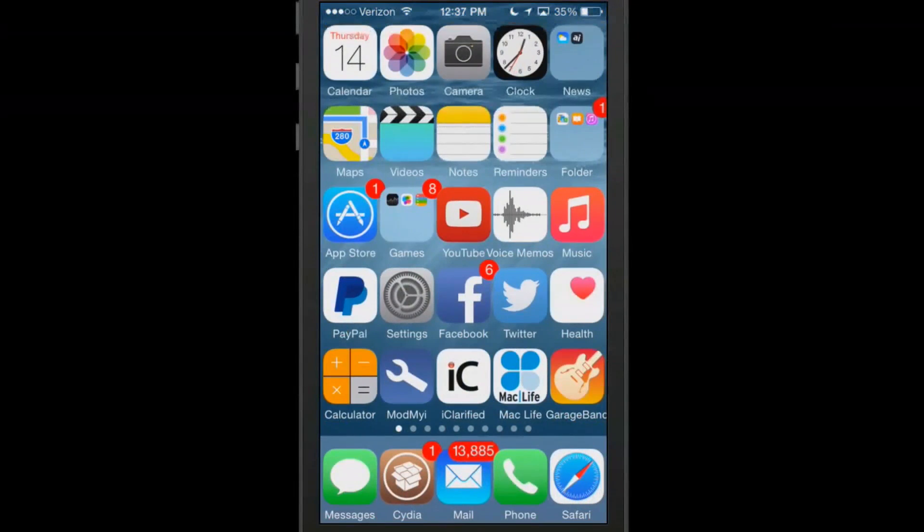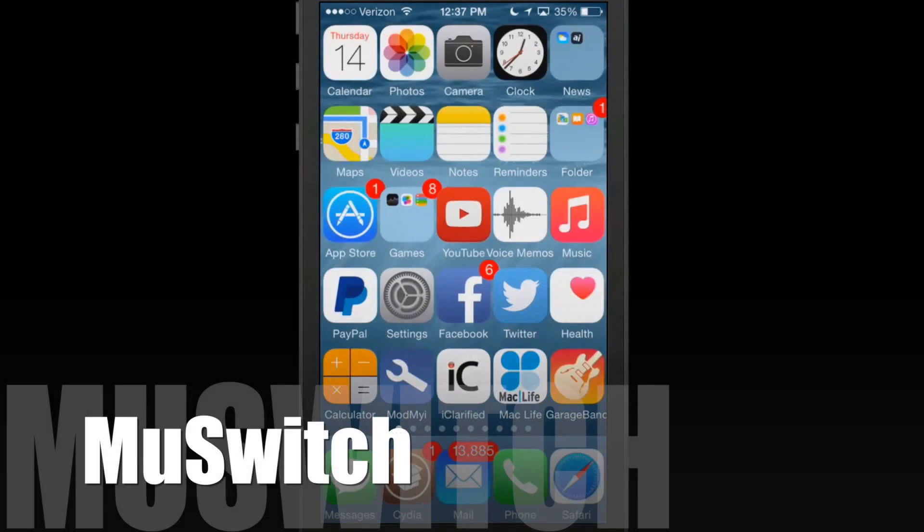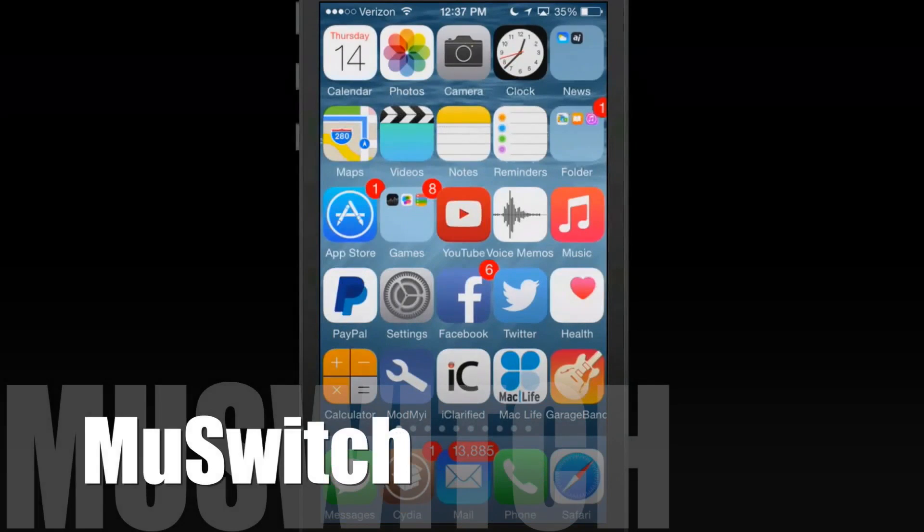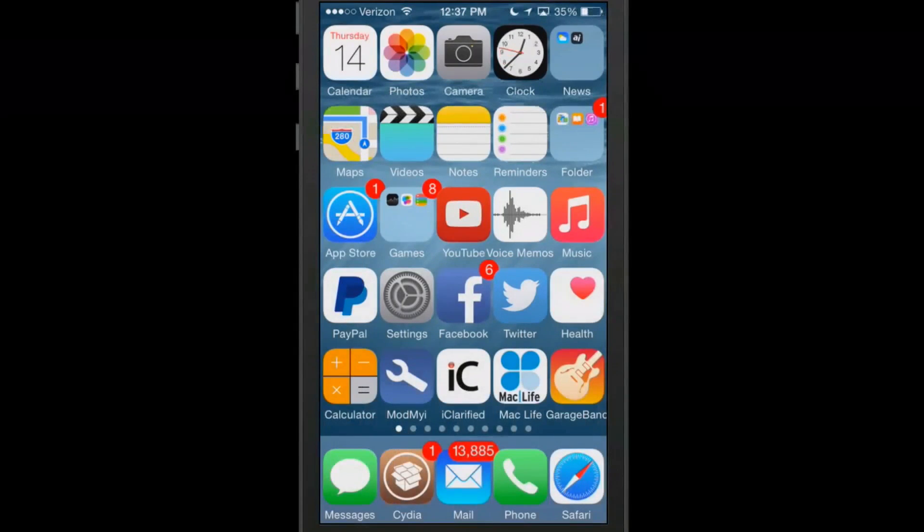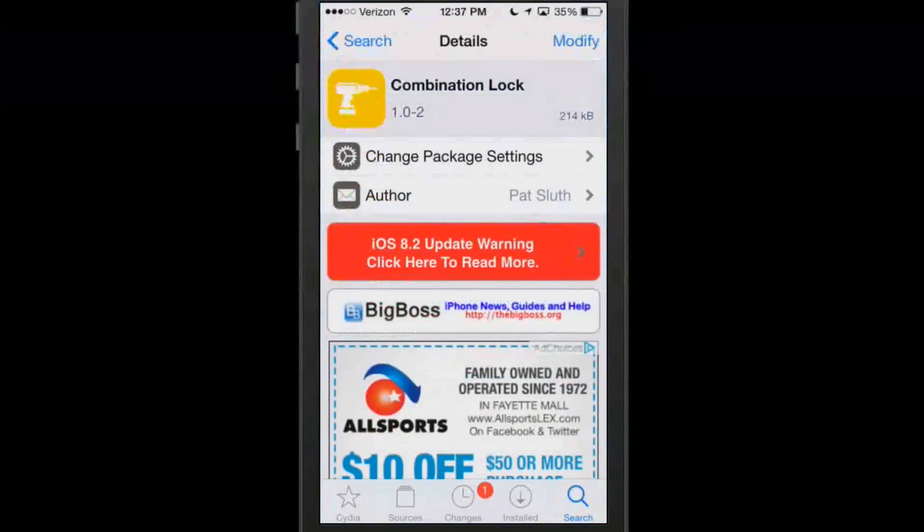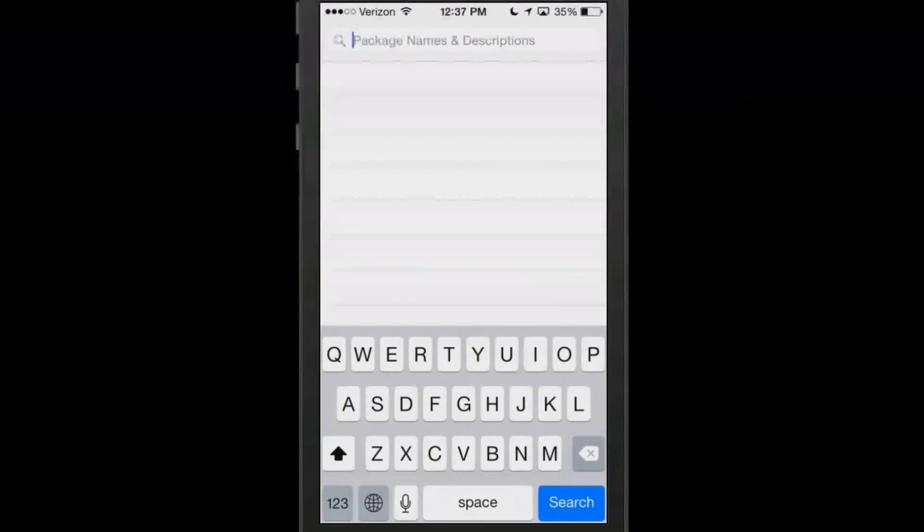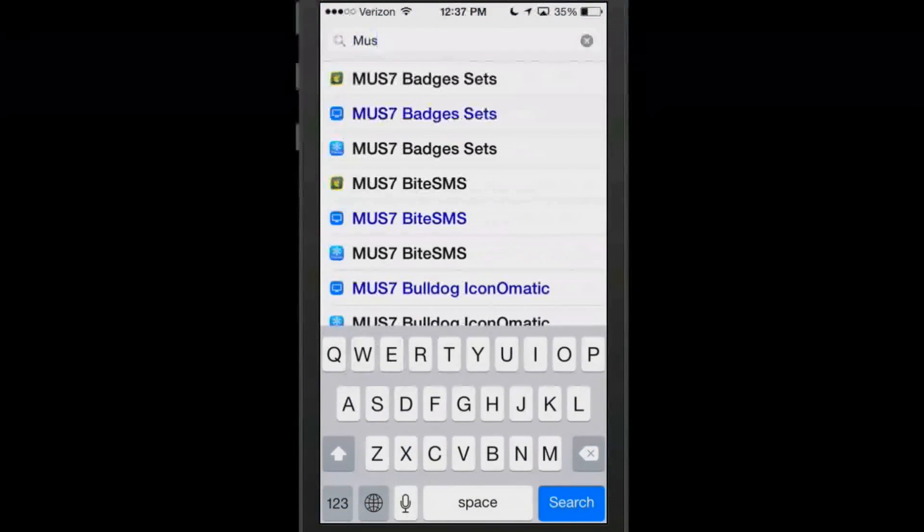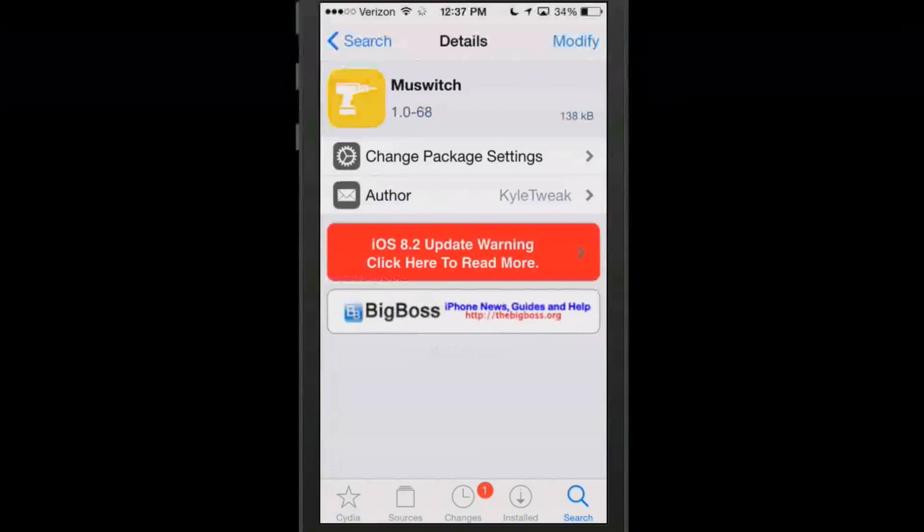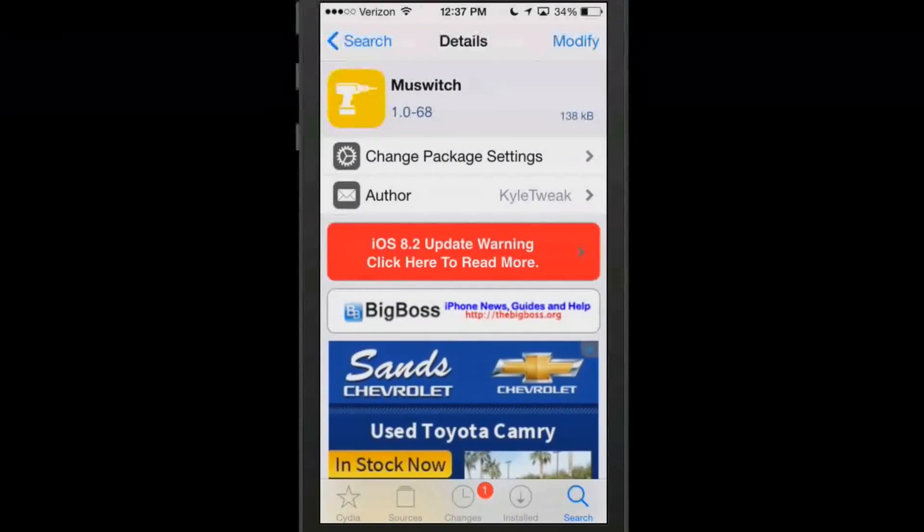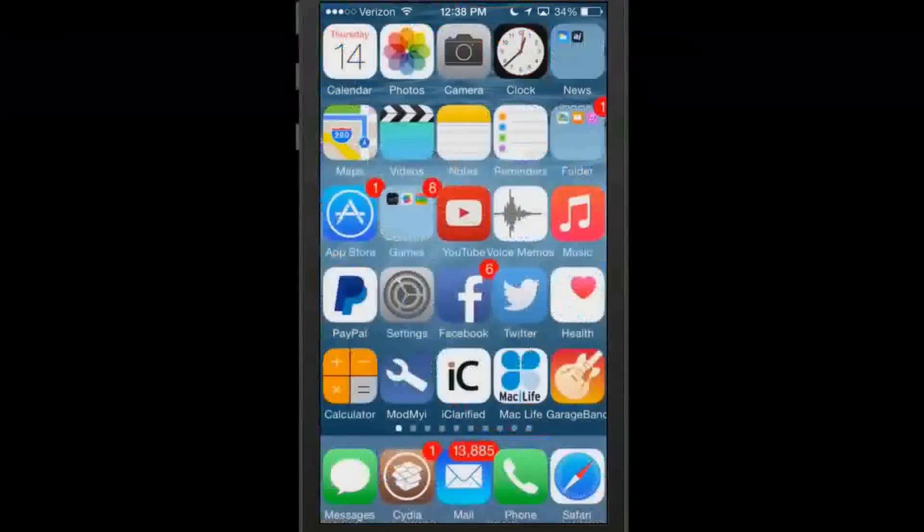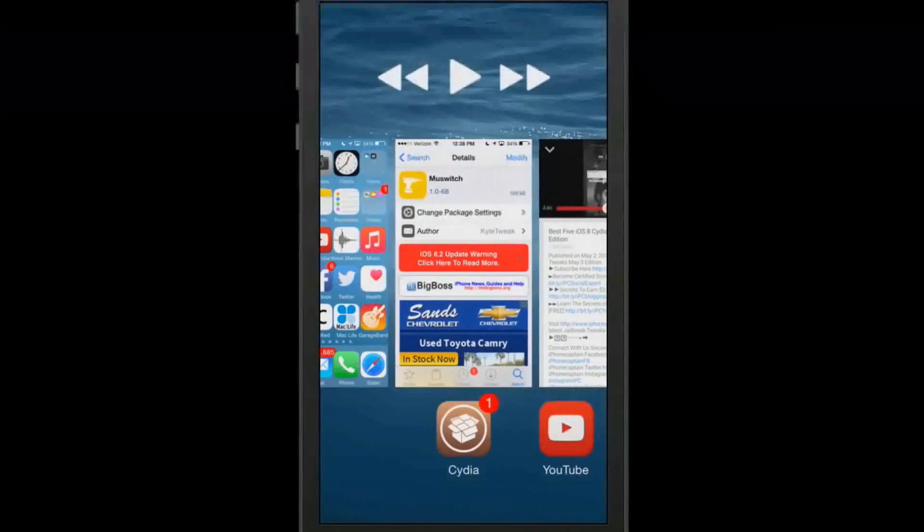The next one we're going to look at is called mu switch. Now mu switch is a music and application app switcher combined together. So if we go back to our search and type in mu switch, you will see right here. This is what it is. We get in Cydia mu switch. And if we go to our settings, now I'm sorry, our app switcher,